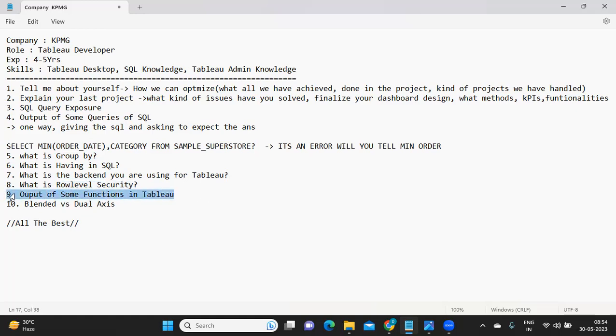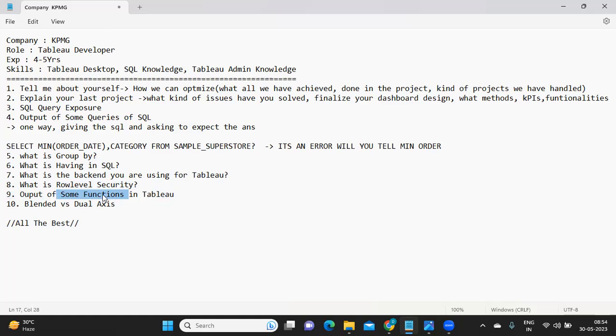I would definitely encourage you to watch my videos on functions. That will definitely give you understanding on how it works or how it derives value, because I've clearly shown step by step for each function that we have. I'll be pasting it in the description box. Do watch out and make sure you complete that playlist. It will definitely build up your confidence.